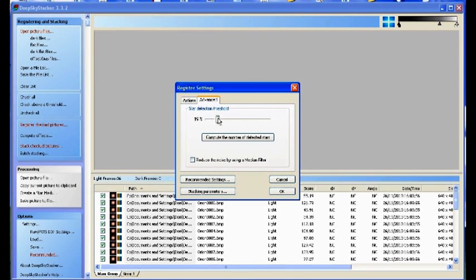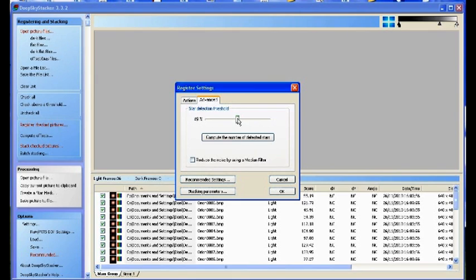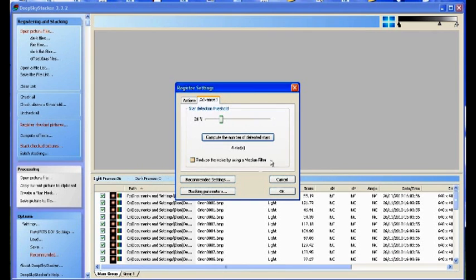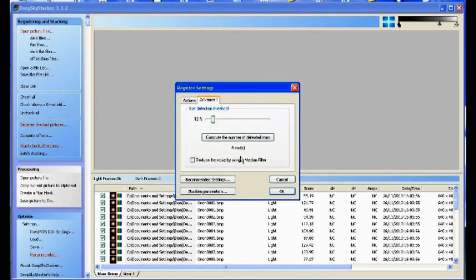You need to hit a sort of medium between levels that could be noise or bad pixels and what are actually stars. With this one, if you've got it a little bit too high up and try to compute the number of stars, it's only detecting four stars, which is not a great deal at all. So we'll drop it down a little bit and we've got five stars now.